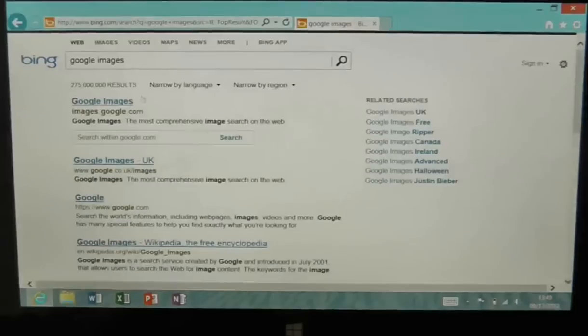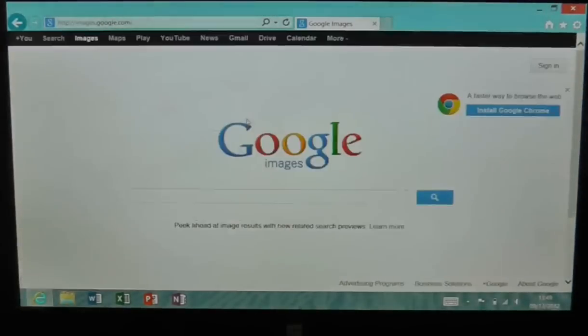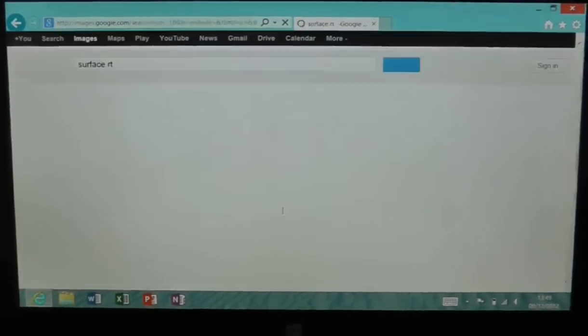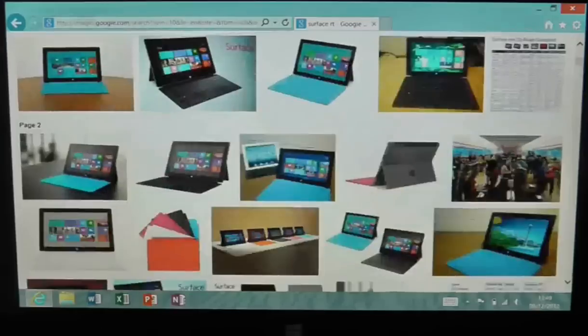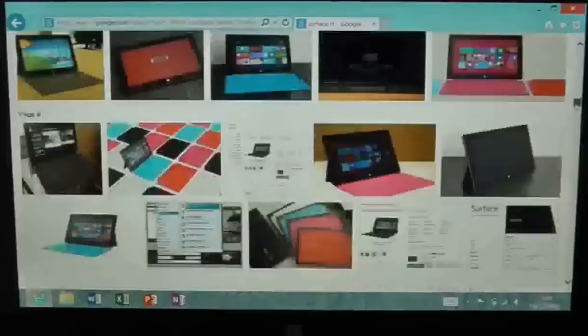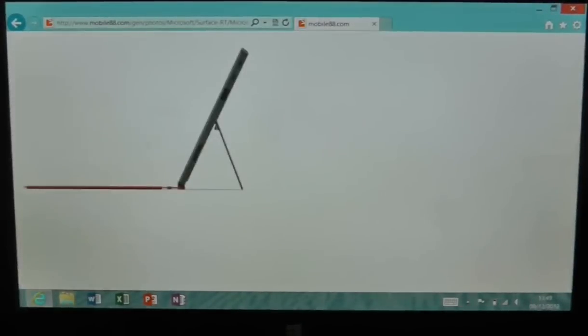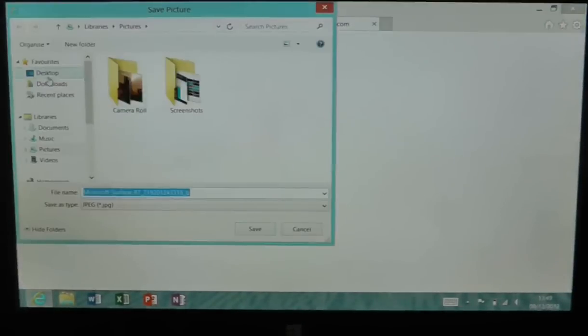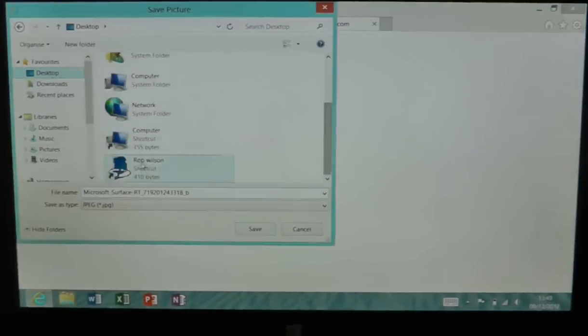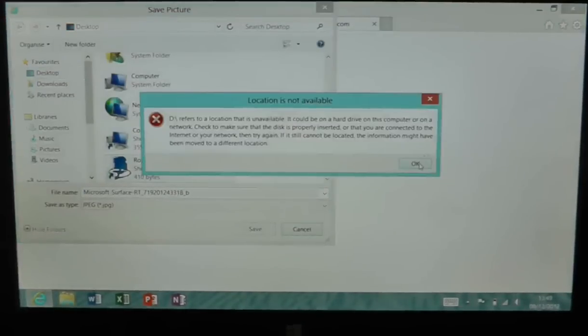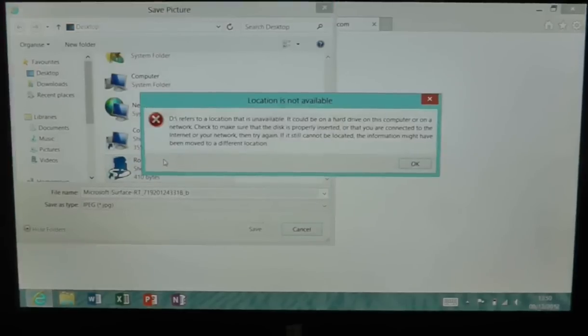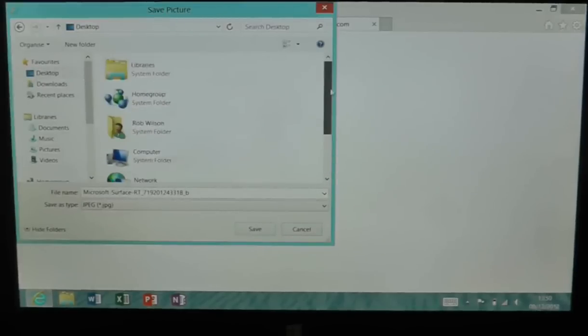So let's go through what I did. At the moment I'm using Internet Explorer through the desktop and I just did a search through Bing in order to look for Microsoft Surface RT pictures. I found the picture I wanted and then I tried to save it to my SD card.